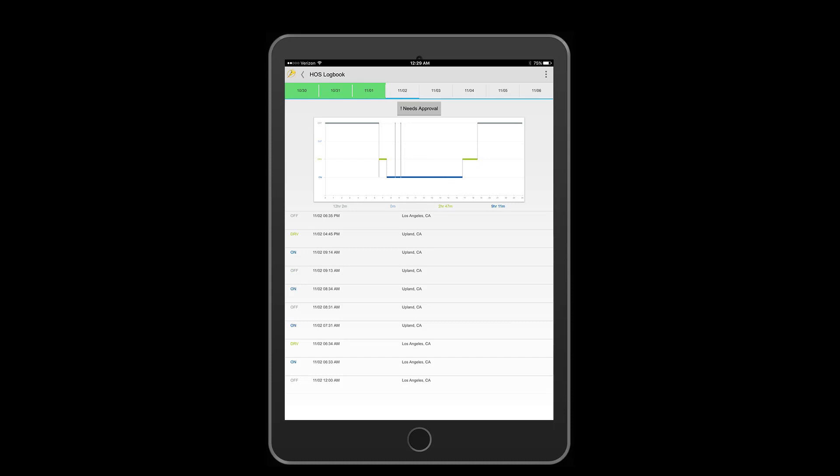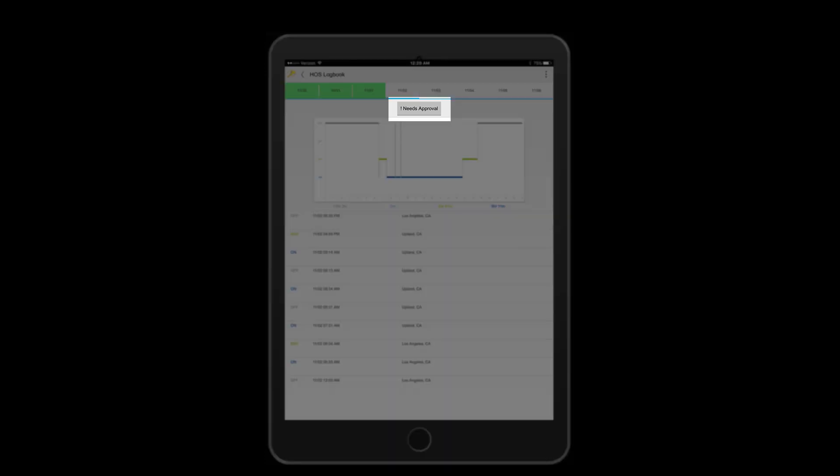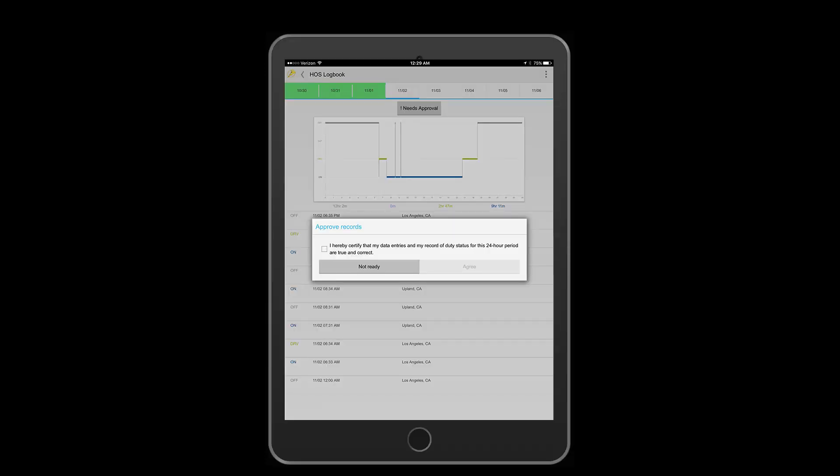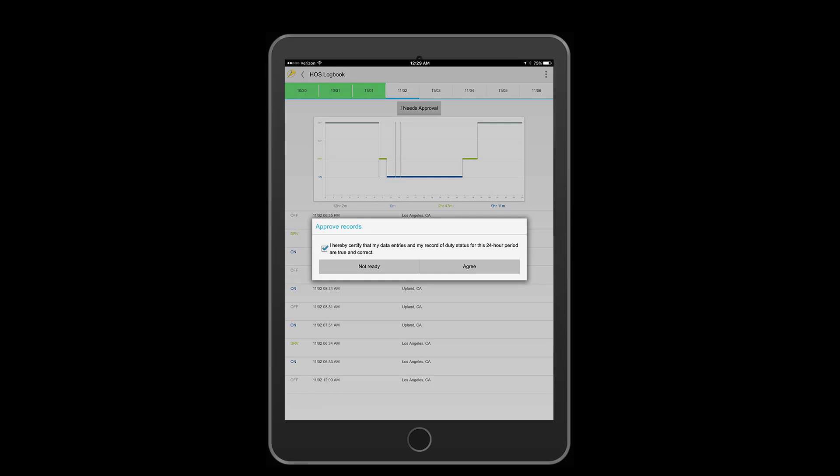Tap on any uncertified log and press needs approval. You will be prompted with a certification question. Simply check the box then click agree. It's that simple.